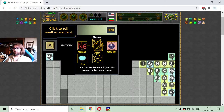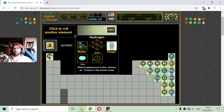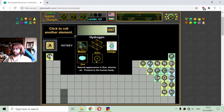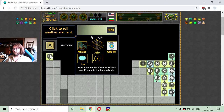Let me begin with the first element, which is hydrogen. Its natural appearance is in the sun and storms in the air. Hydrogen is present in the human body. Now, hydrogen has one electron or no electron in its atom, so it is basically the first element.